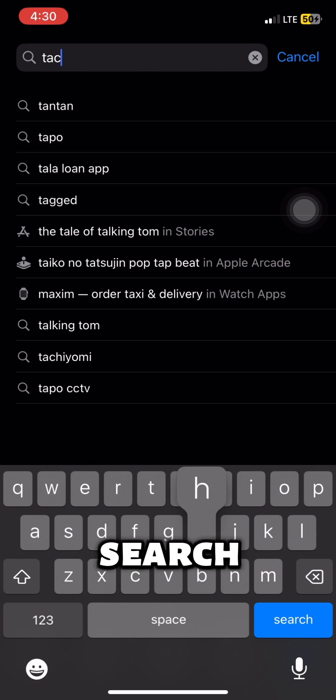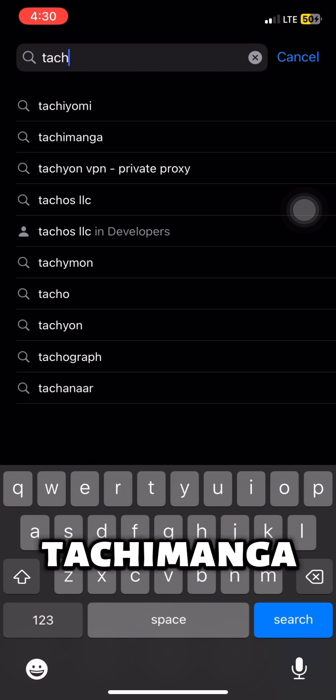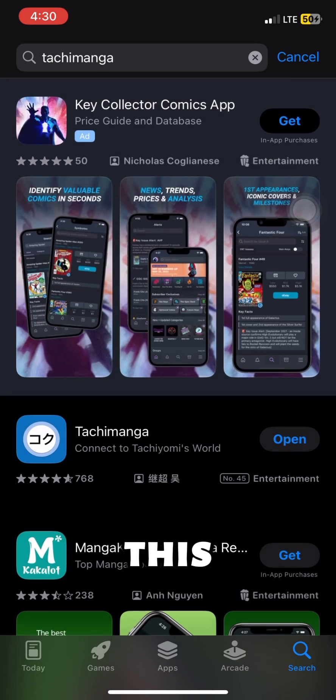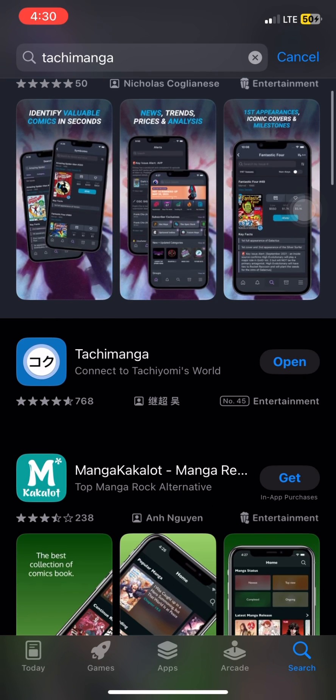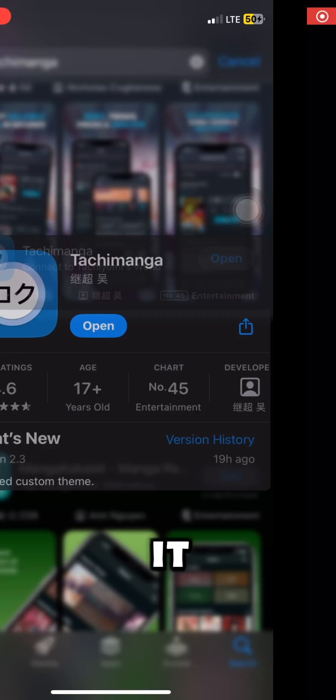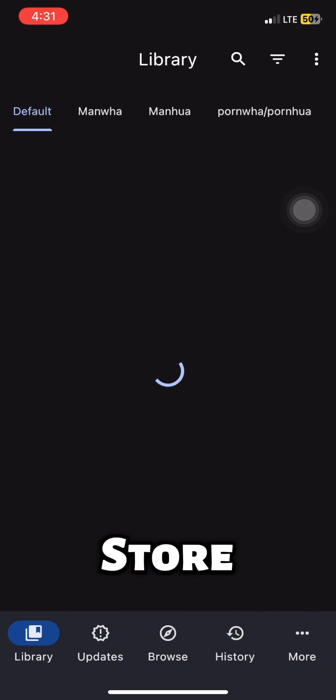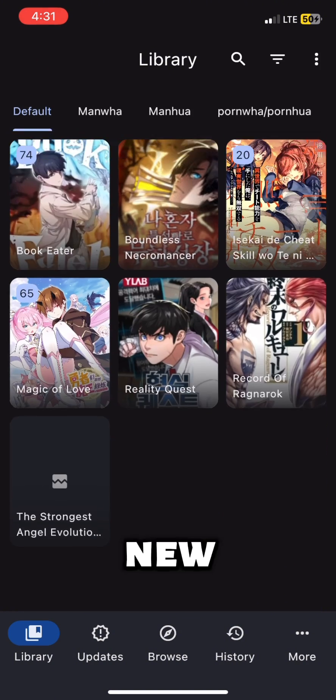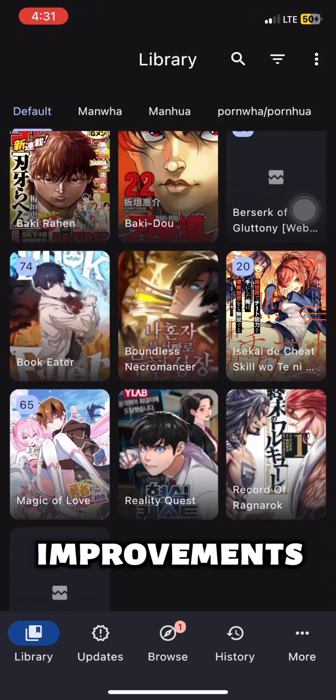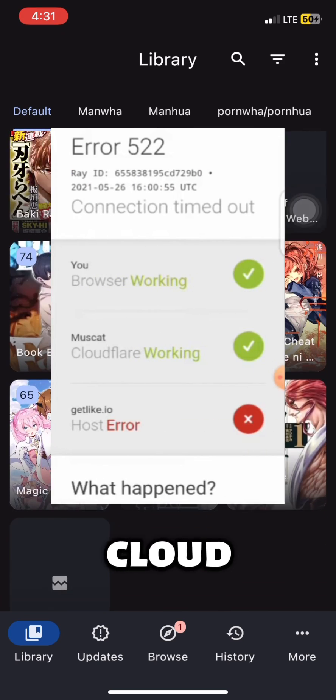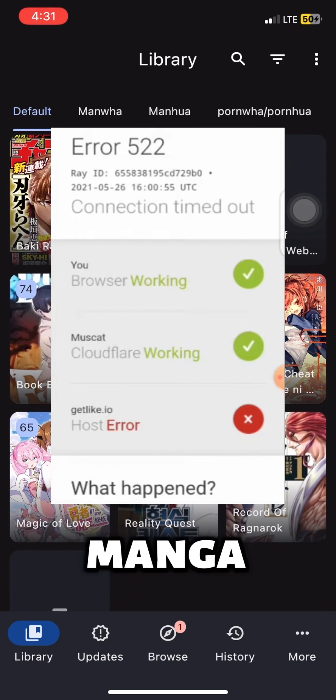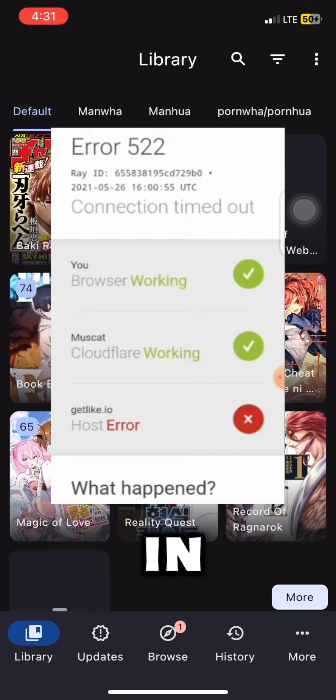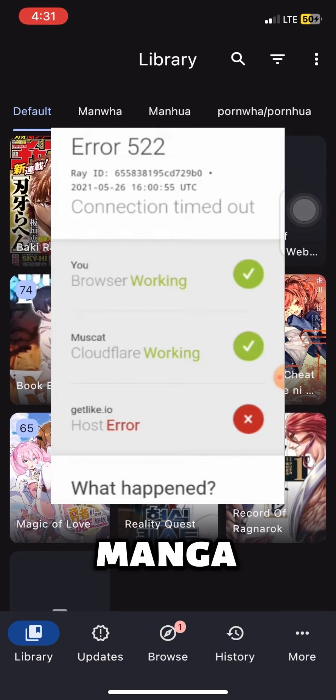Just head to the app store and search Touchimanga. Then you will see this pop up on the top and download it. So here we are in the app. There's the latest version, version 2.3, that has just been dropped on the app store, packed with a bunch of awesome new features and improvements. Bypassing Cloudflare in Touchimanga.